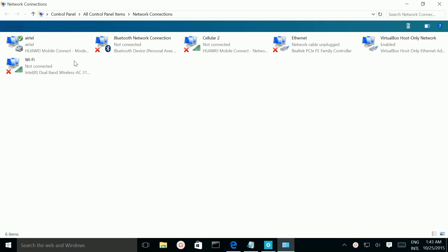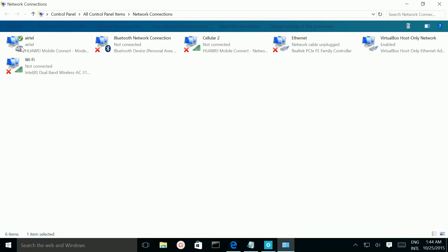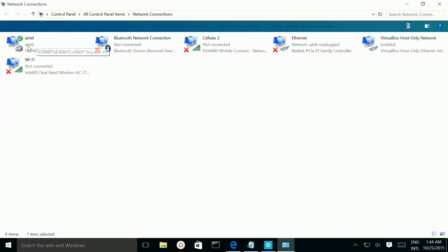Here you can see this is the adapter which I am using to connect to the internet. This is the Airtel 4G connection, so I am using Airtel 4G USB Dongle. So I am going to create a Wi-Fi hotspot using this Airtel 4G connection.